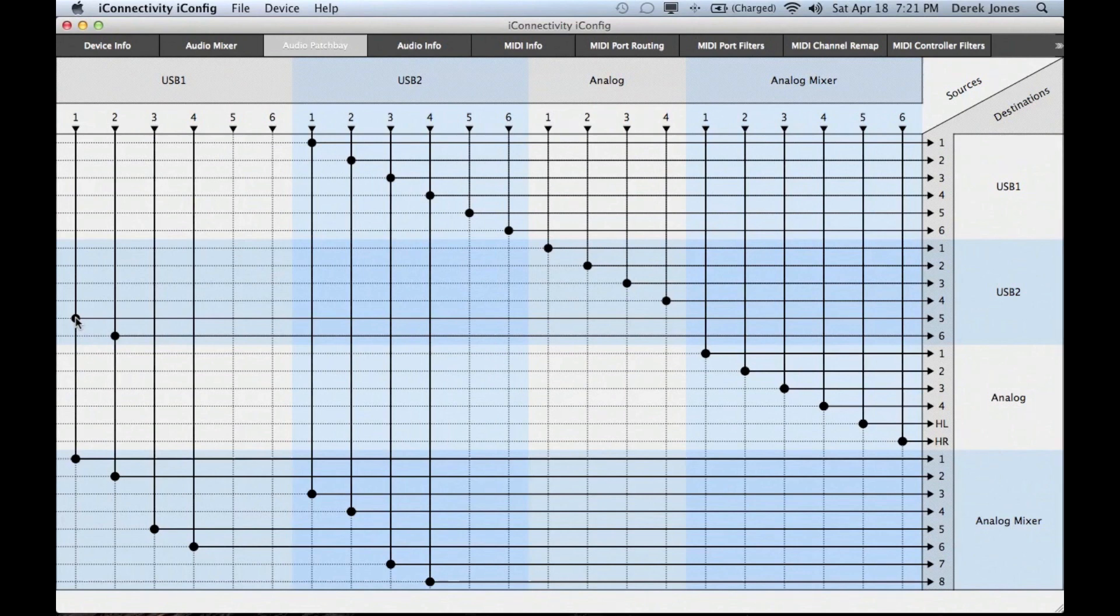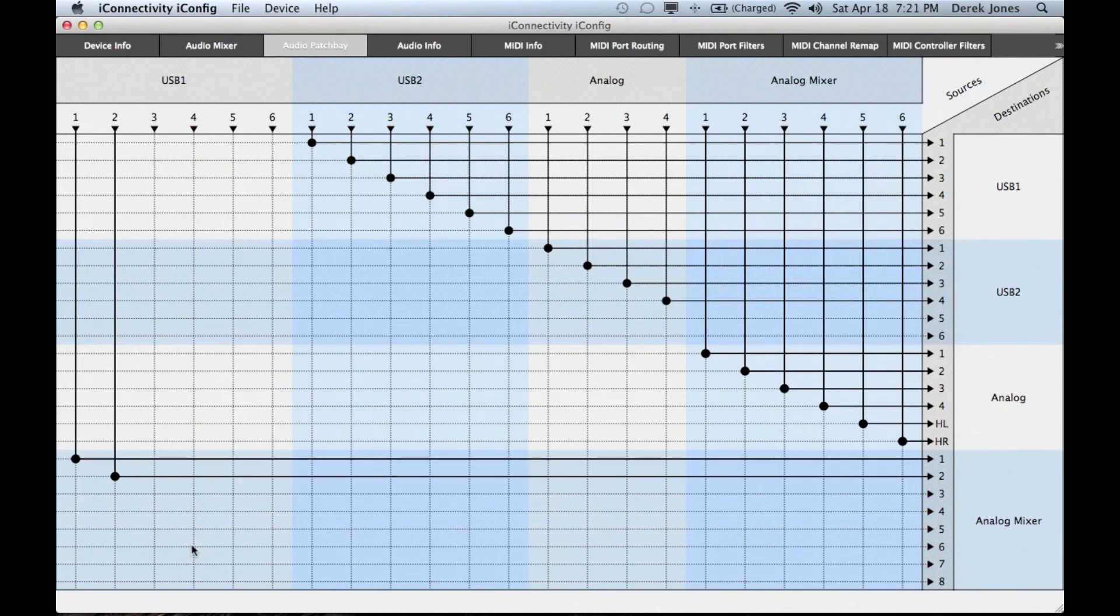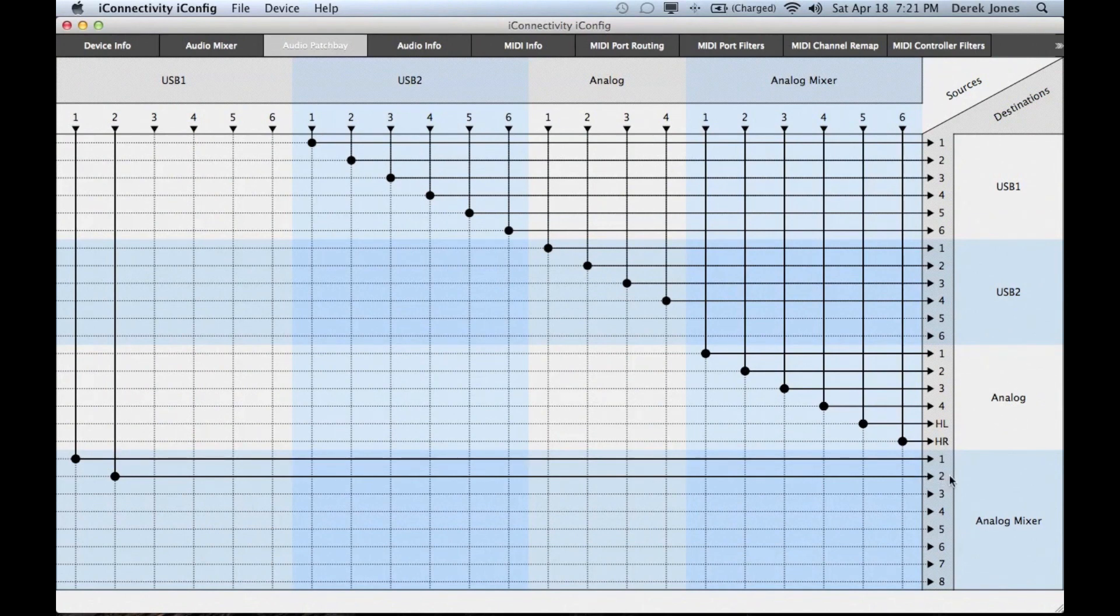Now we'll remove all the other routing apart from the output from the DAW. That leaves us with the DAW output still going to the analog mixer and the analog mixer is then sending to the analog outputs.